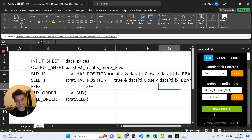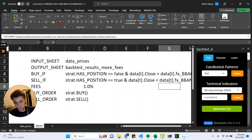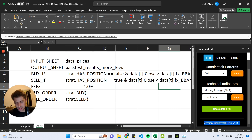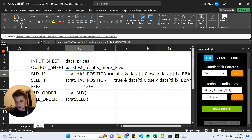As you can see, the bottom part of the sidebar changed, and now we can see that we have the version Backtest Excel Pro with the current version number. So let's get started with creating the strategy.